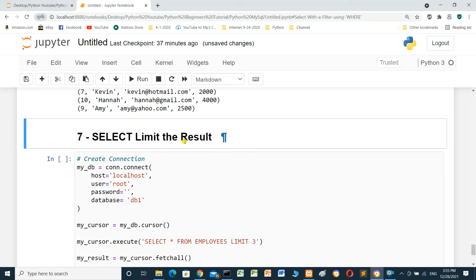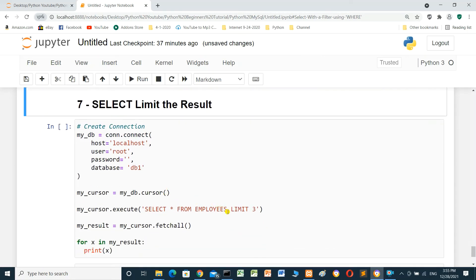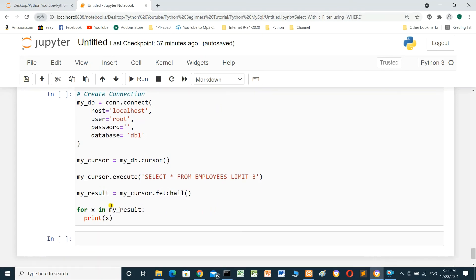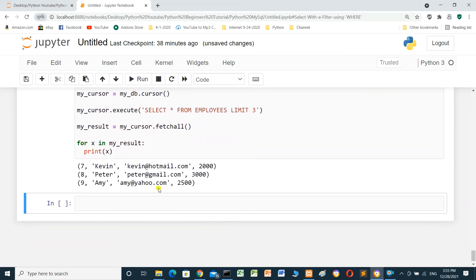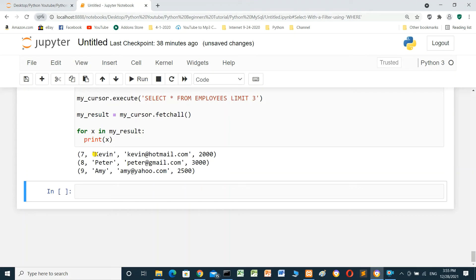To limit the result, we use LIMIT and specify the number of rows to select. Here we select only the first three rows: SELECT * FROM employees LIMIT 3. Use fetchall() and a for loop to print. Run — it prints only the first three rows.